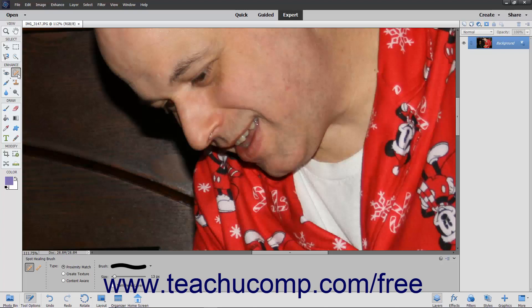To use this tool, select the Spot Healing Brush tool from the toolbox and set your desired options in the tool options bar. Proximity Match means that it will sample pixels from around the edge of the selection. Create Texture takes Proximity Match one step further by sampling all the pixels in the selection to create a texture to fix the flaw.